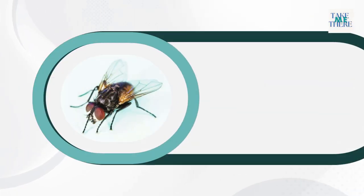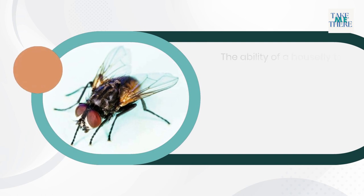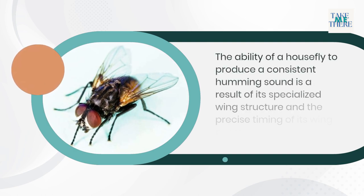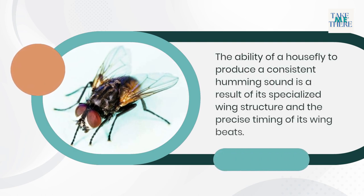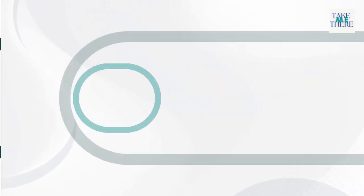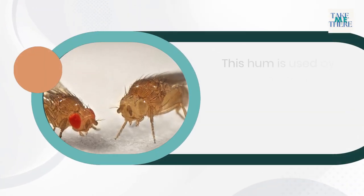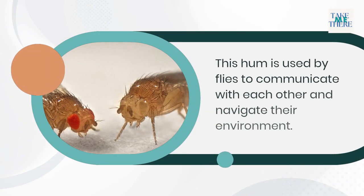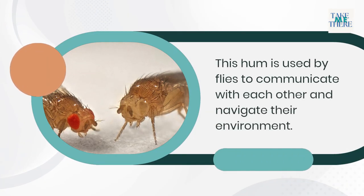The ability of a housefly to produce a consistent humming sound is a result of its specialized wing structure and the precise timing of its wing beats. This hum is used by flies to communicate with each other and navigate their environment.